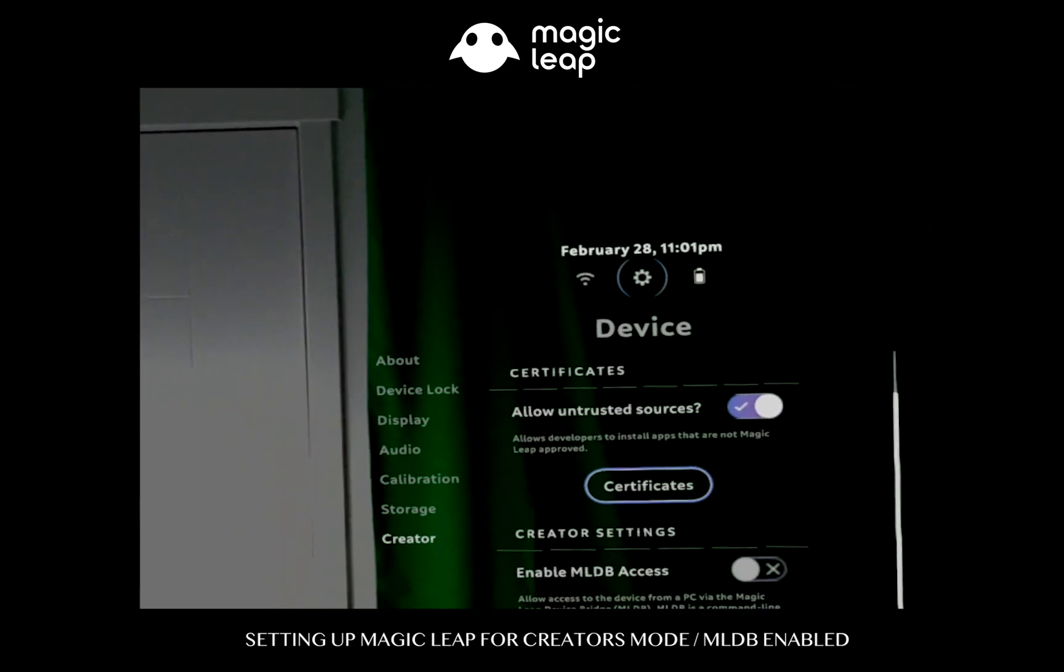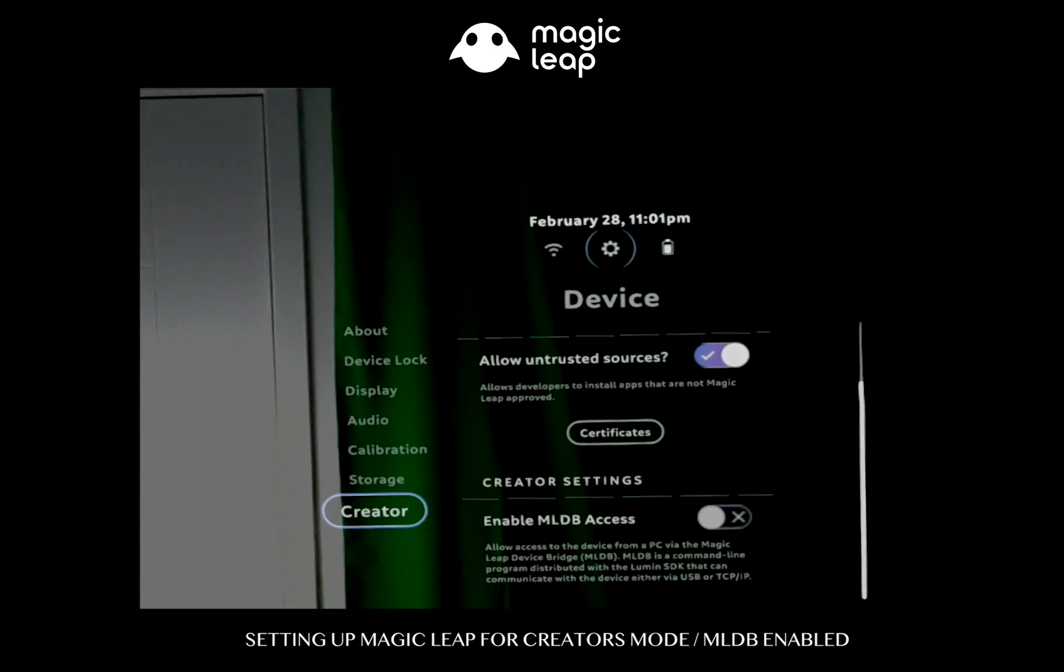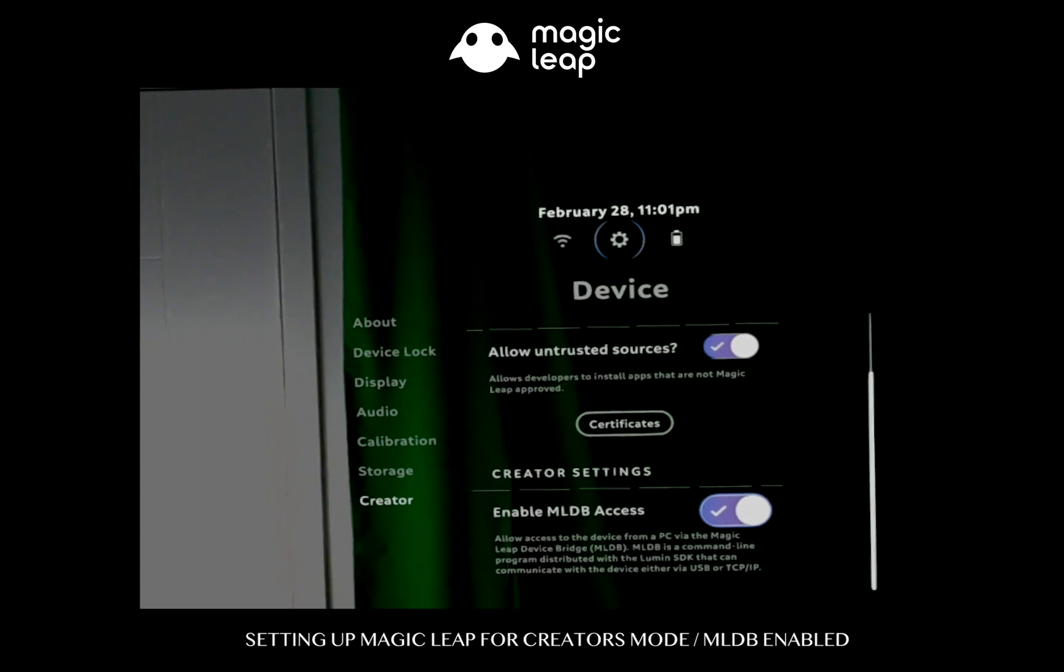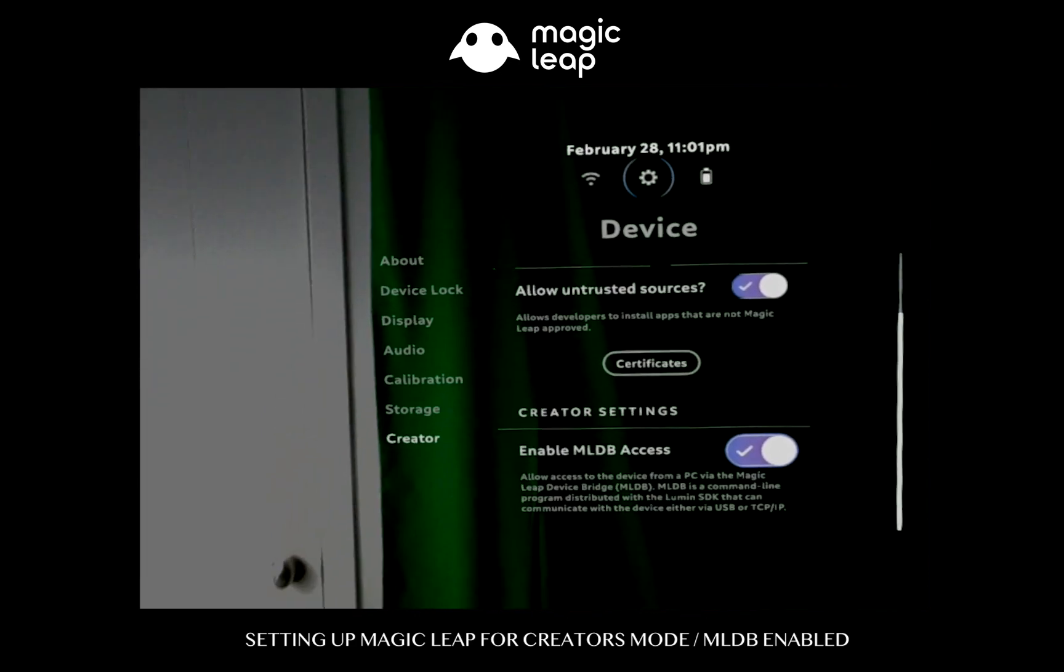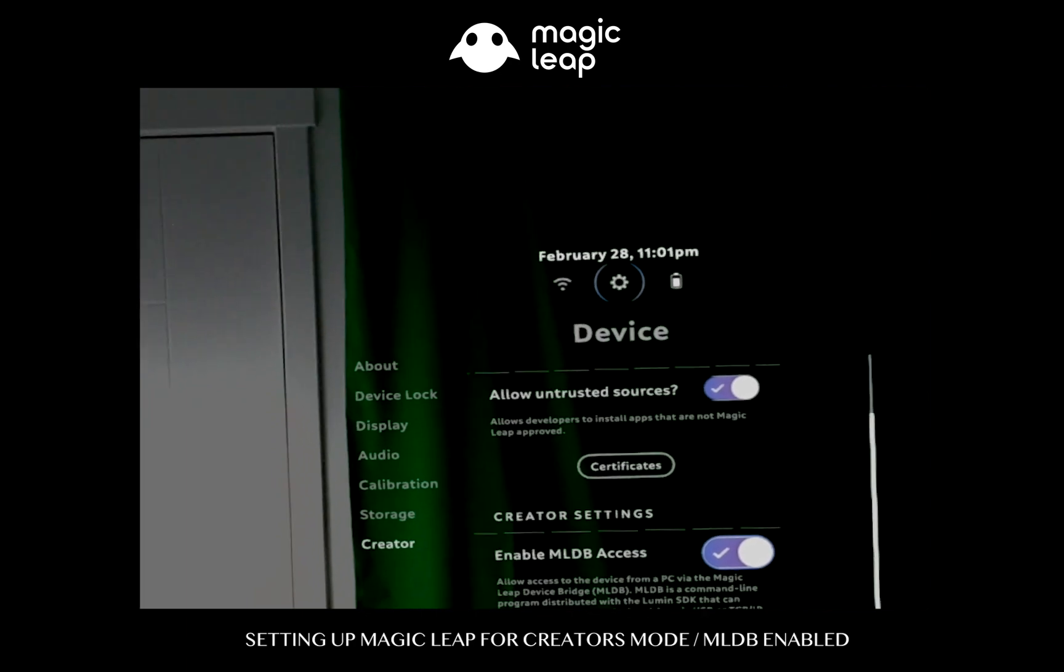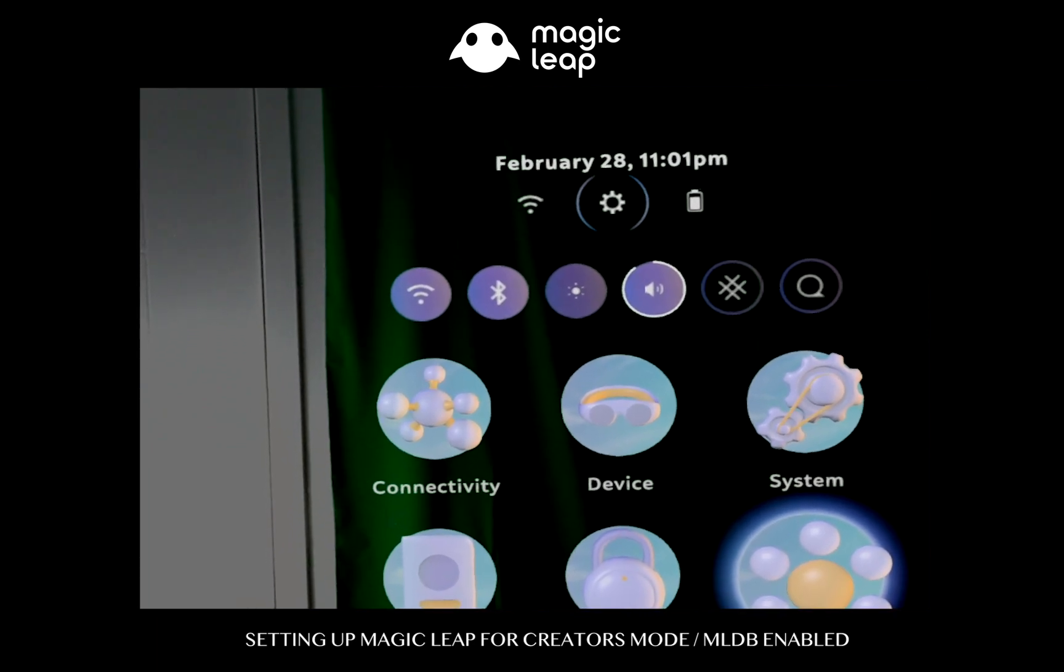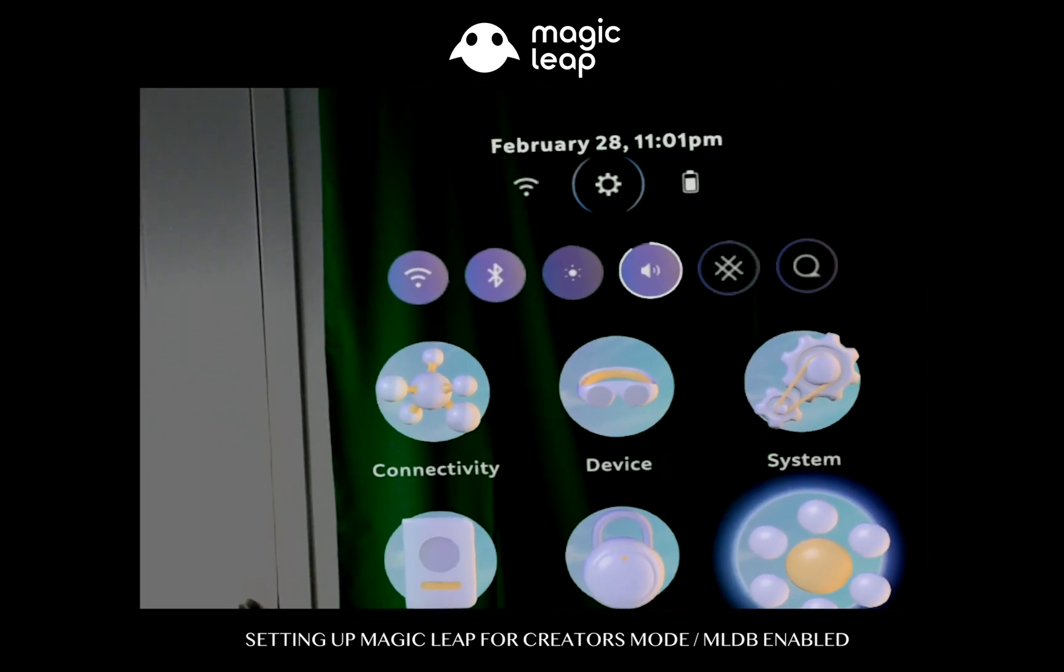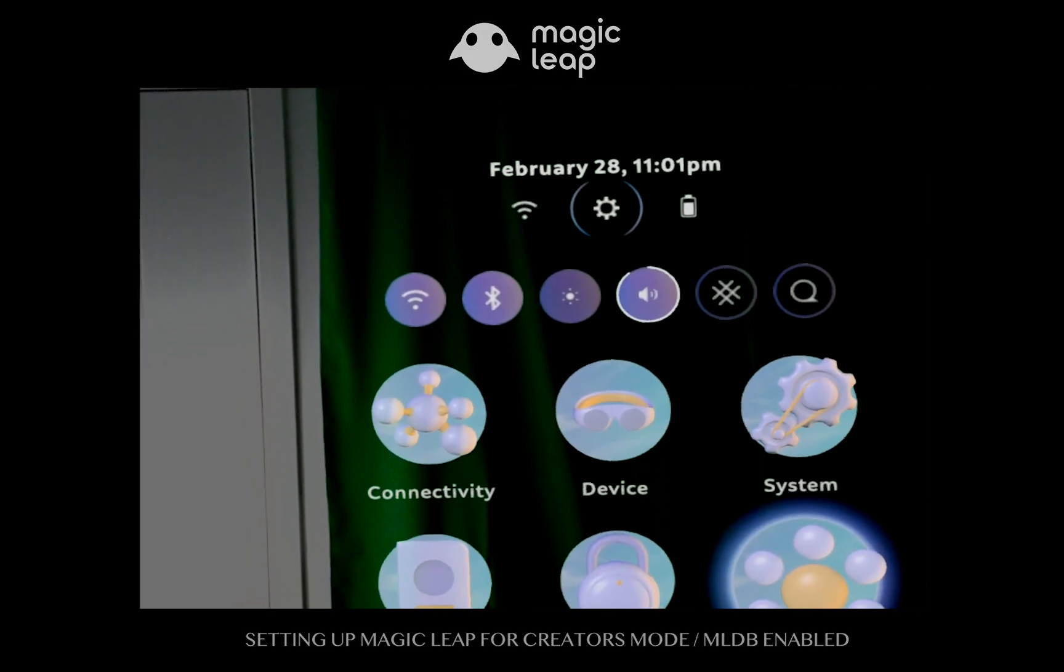We don't need to do anything with certificates just yet, so let's skip that. And then the one that is most important is we want to enable MLDB access. That is very important because that's what's going to allow us to connect to it from our computer. So enable that and then that's basically everything that you need to do as far as the Magic Leap is concerned. So now let's jump into my computer and I can show you some of the setup that we need to do on the computer.